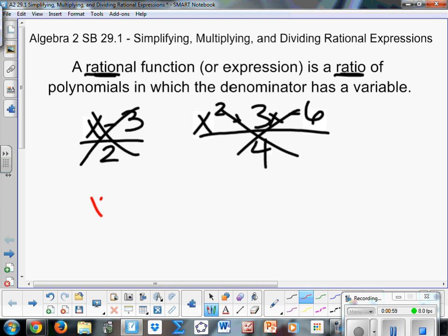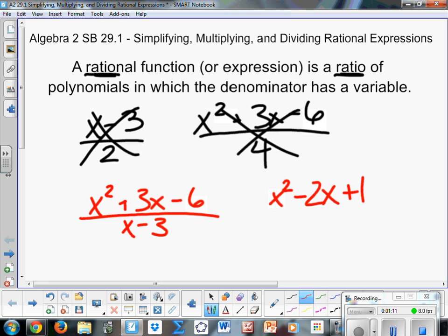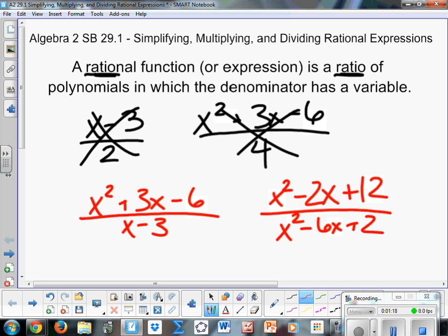But things more like x squared plus 3x minus 6 divided by x minus 3, or x squared minus 2x plus 12 divided by x squared minus 6x plus 2. So some sort of ratio of two different polynomials — they could be quadratics, cubics, or just monomials — as long as it has a variable in the denominator, that's what we call a rational expression.